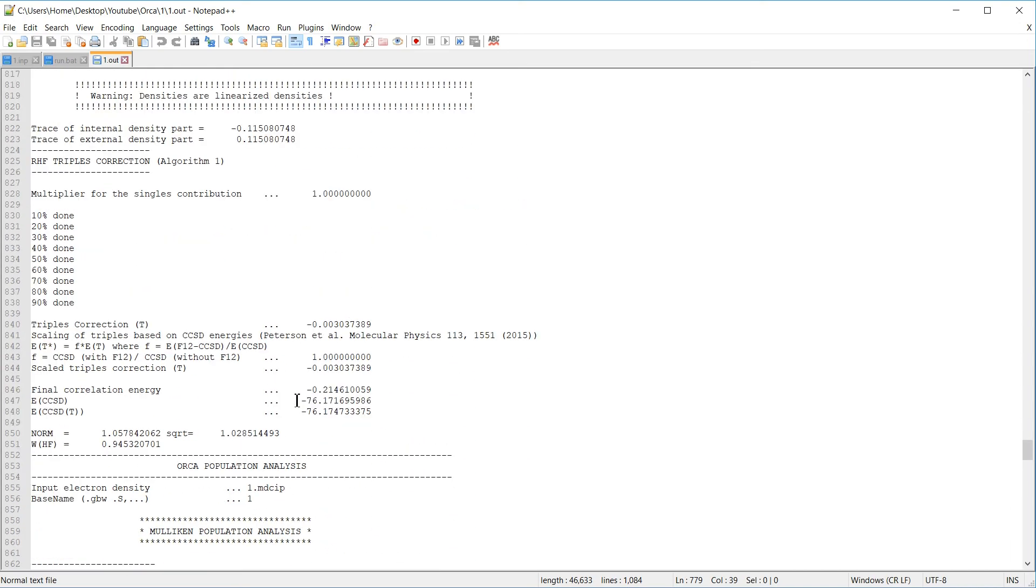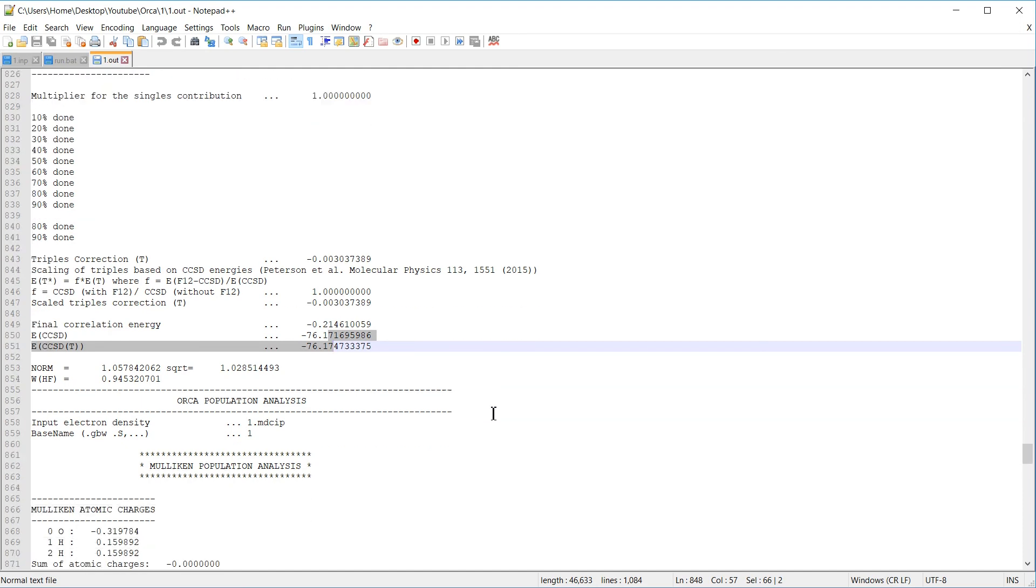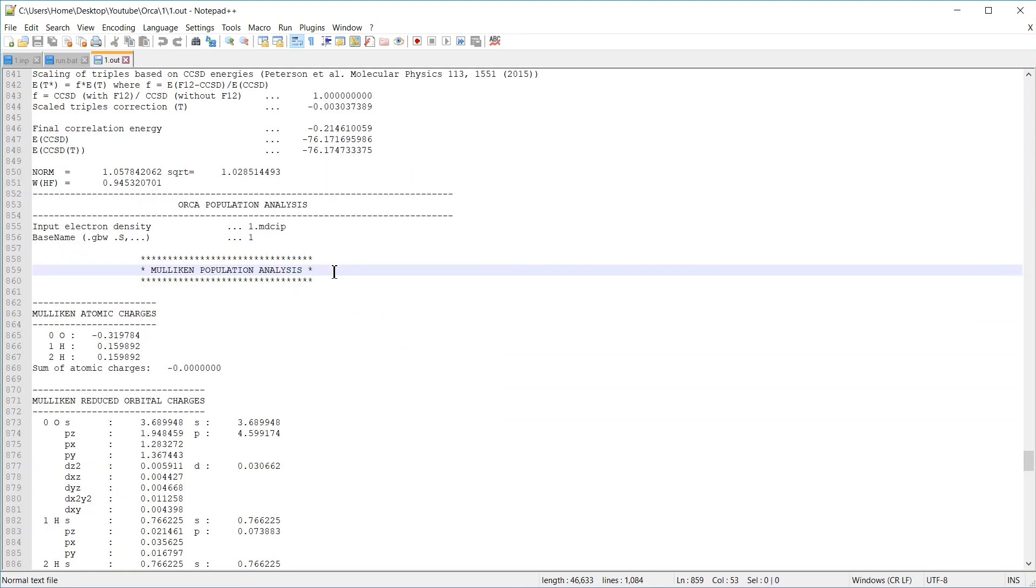Since we specified perturbative triplets calculation, we also have a section on this here, and we get a small correction from triplets. Population analyses are repeated for the coupled cluster calculation here.